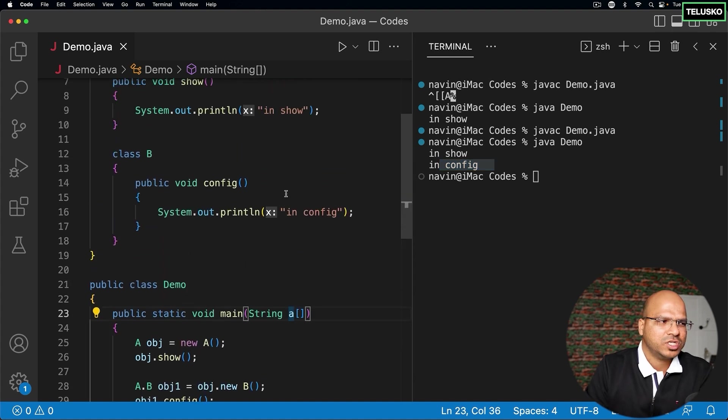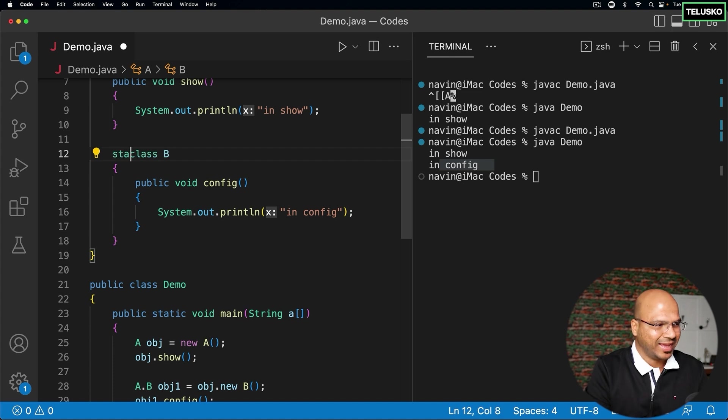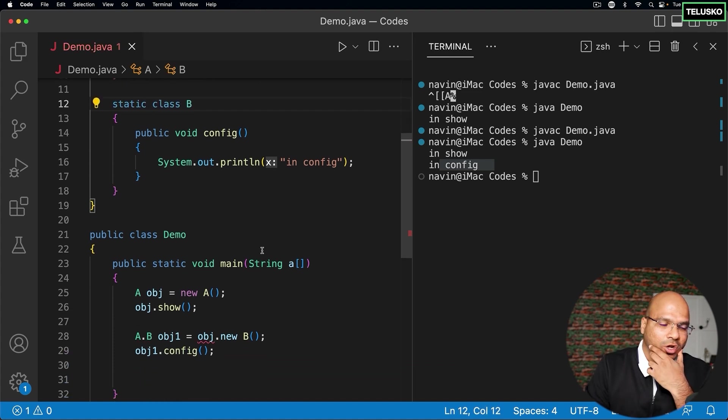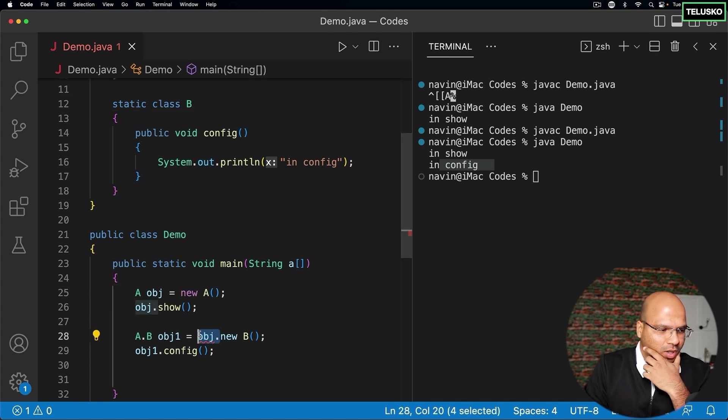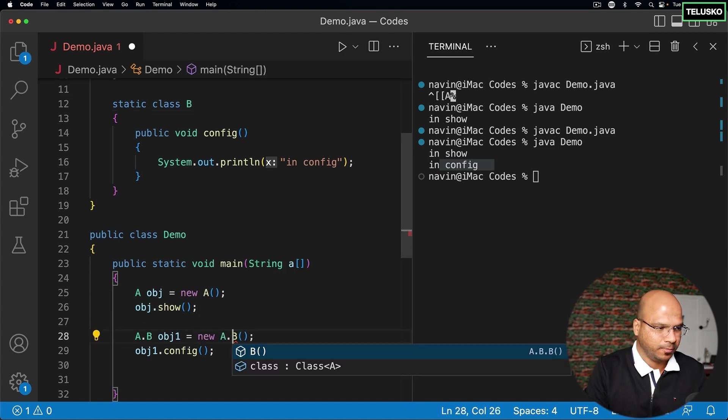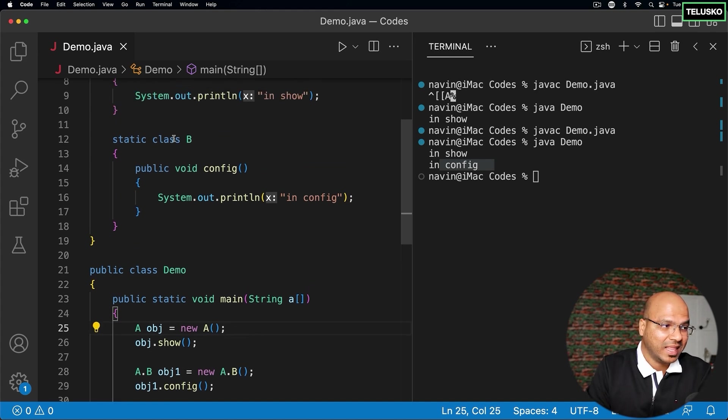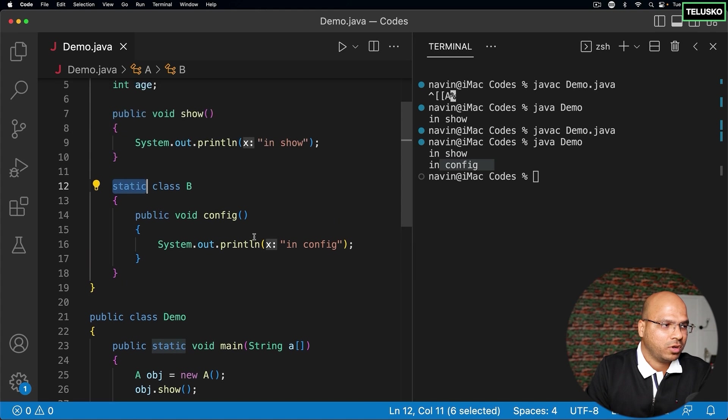Now we have also focused on a static class. You can also make this class as static. And we all know when you refer it to a static class, you don't need object. So basically you don't call this with the help of object. You can directly refer with A.B. Now this will work only when the class is static, the inner class is static. It will not work for non-static class.